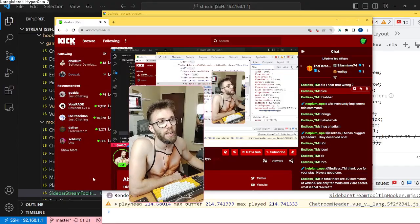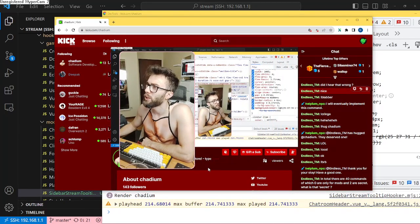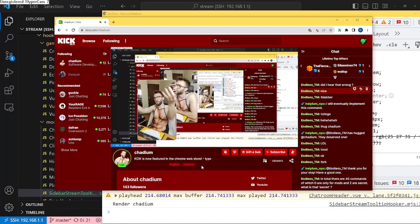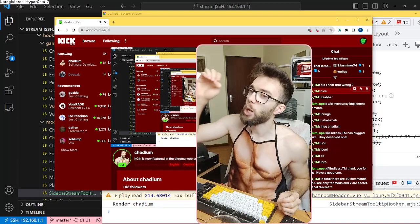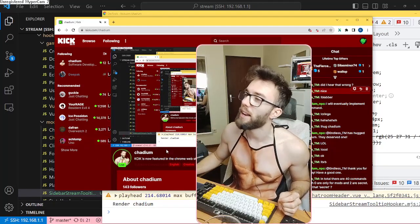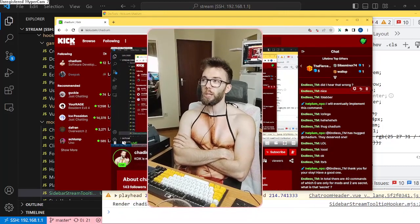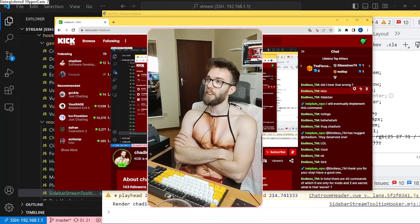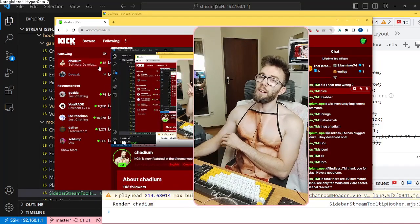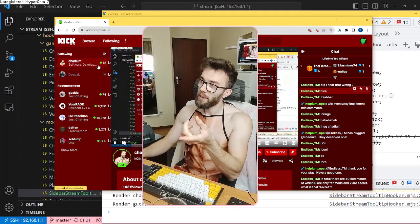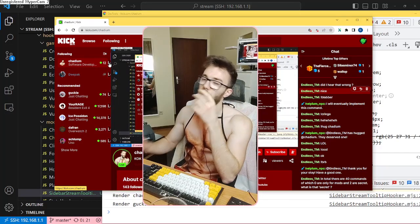I've removed it and — are you serious — the tooltip now actually shows up! It's there, you can see it a little bit, but the player is on top of it so you can't really see it. So my plan to use position absolute is just not going to work. I will need to use position fixed, and I will need to figure out where the sidebar item is and then position the tooltip close to it.